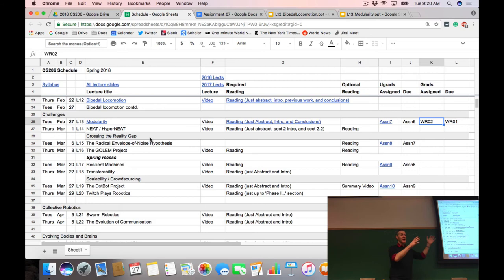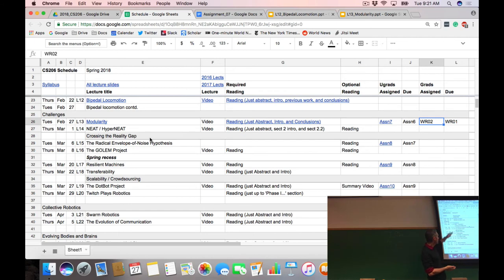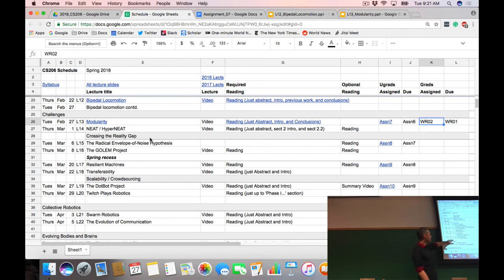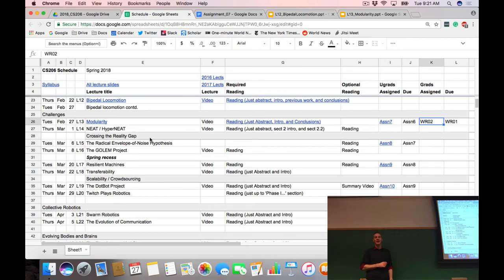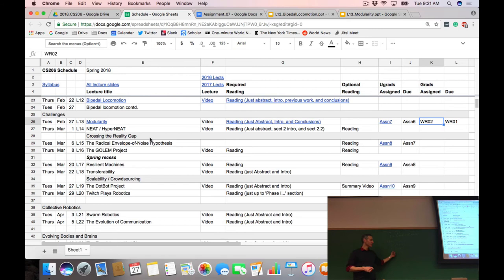Two recent projects from the instructor's group explore scaling through crowdsourcing. Writing down a good fitness function is often very hard — requiring many iterations. Maybe we could collectively get people to design fitness functions and produce more robots doing more things more robustly. That's the overview of theme three.